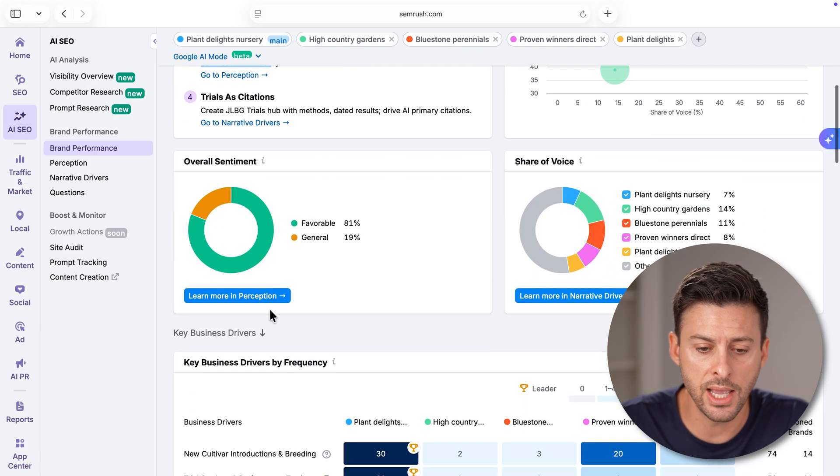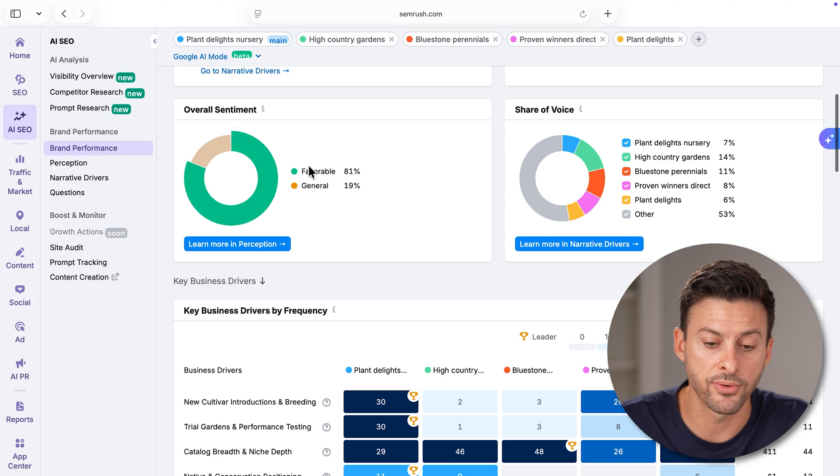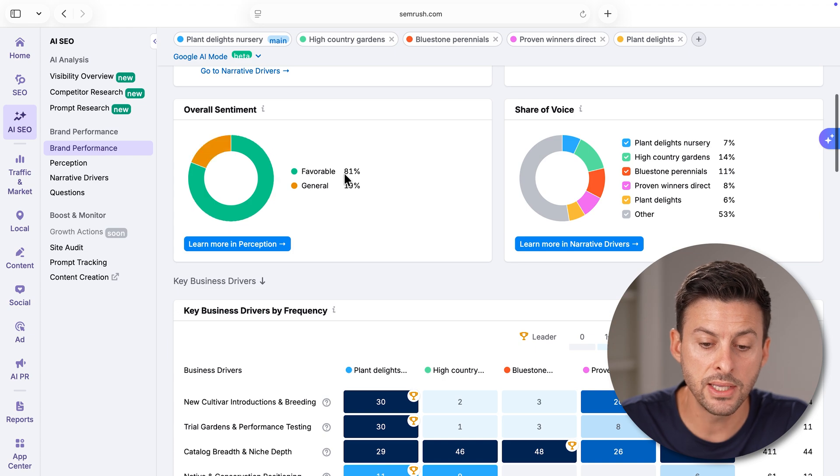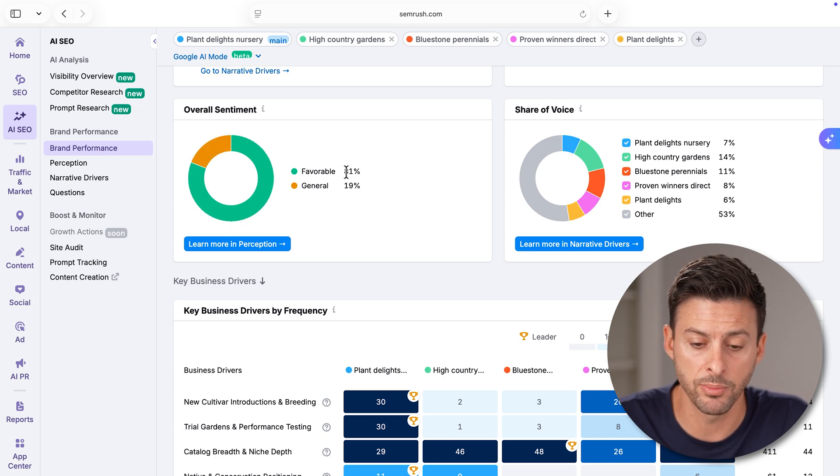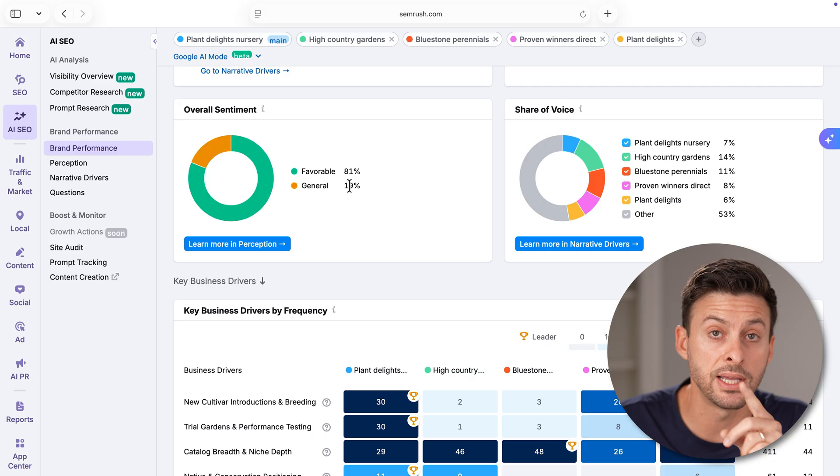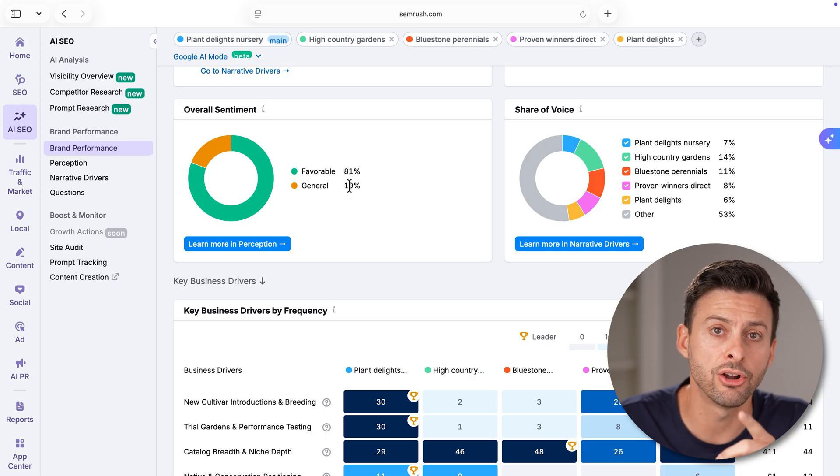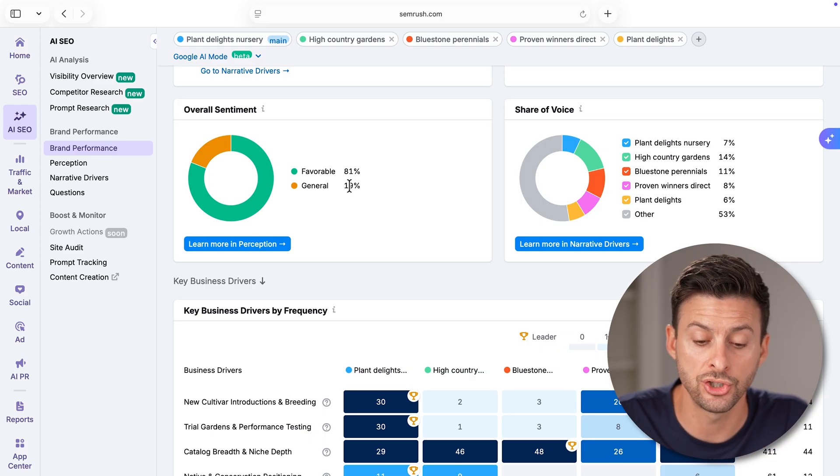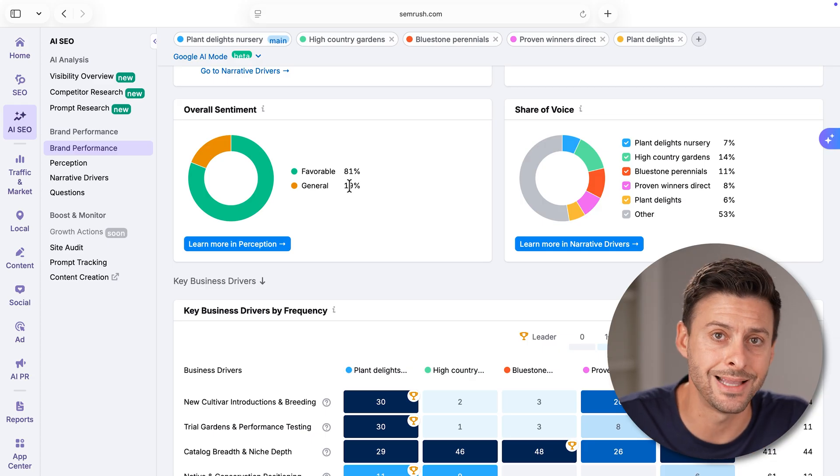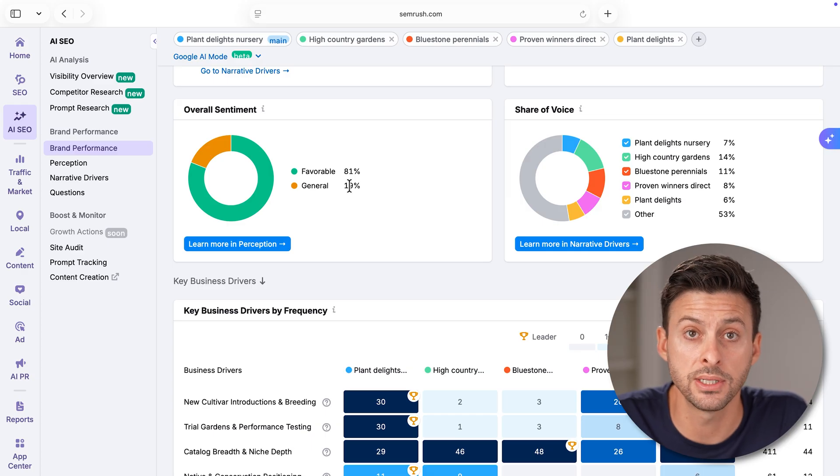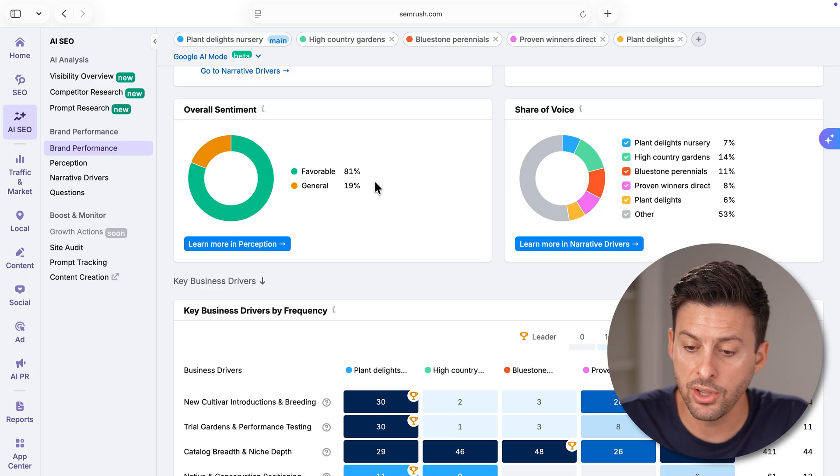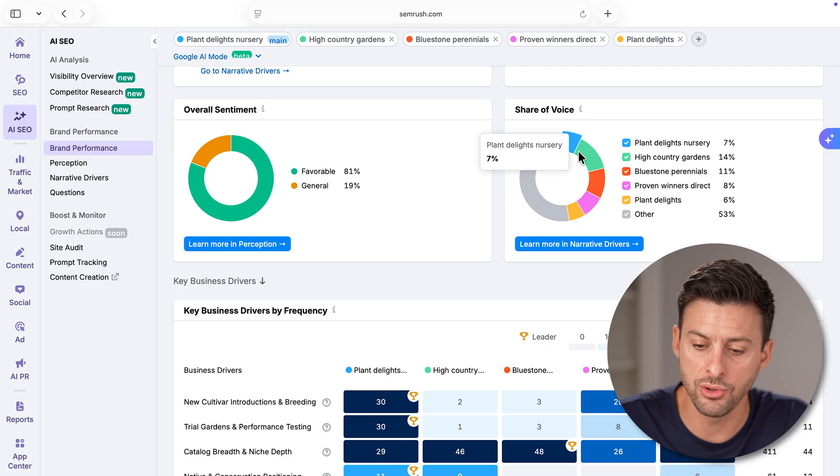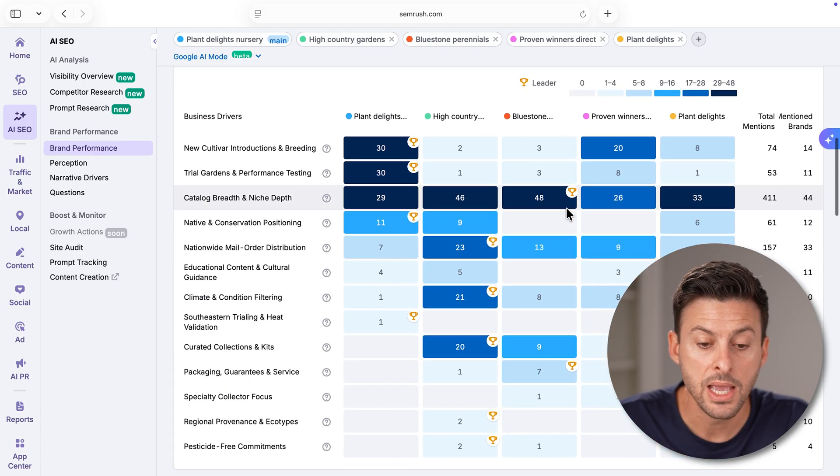You can also see the overall sentiment for your brand. In this case, it's 81% favorable and general is 19%. The key here is that there's nothing that shows up as negative. It's all either positive or general. Then you can see share of voice again, how you compare with competitors.